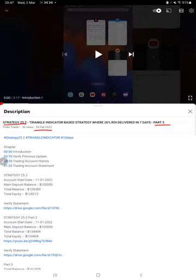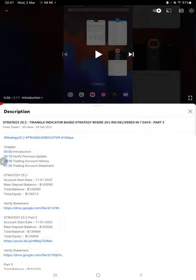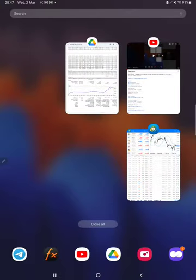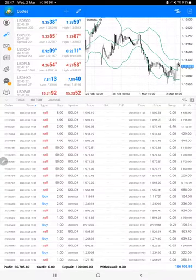As you know, in YouTube description you can get the strategy details, profit update, trading account statement to verify all the details. So make sure you check the description. Starting with a new update, here we have a trading account history.